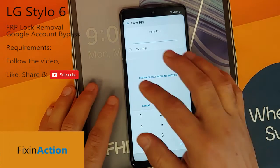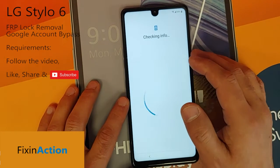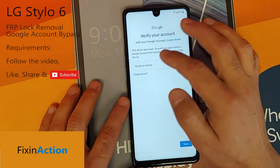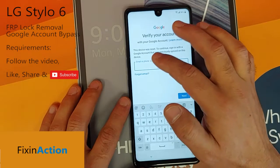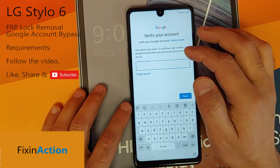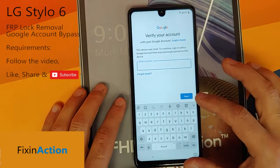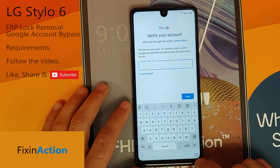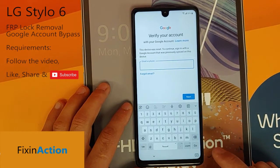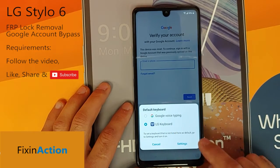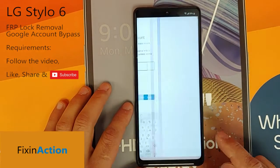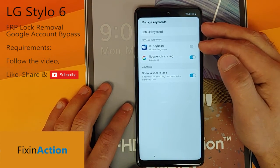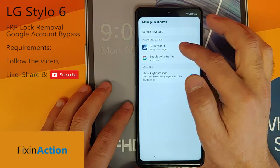Once you are on the screen, click on 'Use my Google account.' Tap in the email or phone section — here you will see the keyboard open. In the bottom right corner there is a keyboard icon; click on that. Now you will see the LG keyboard. Select it, then click on Settings.